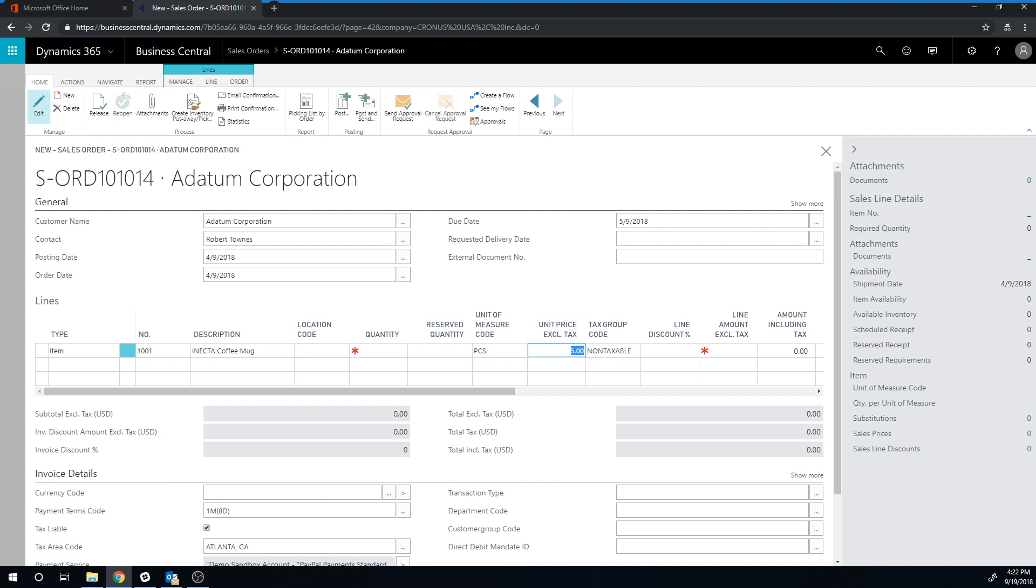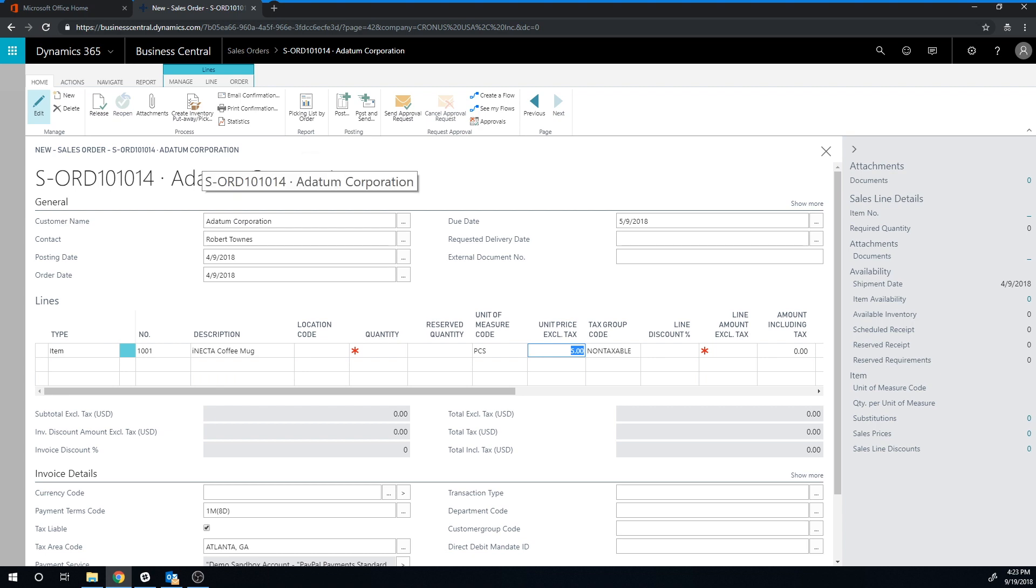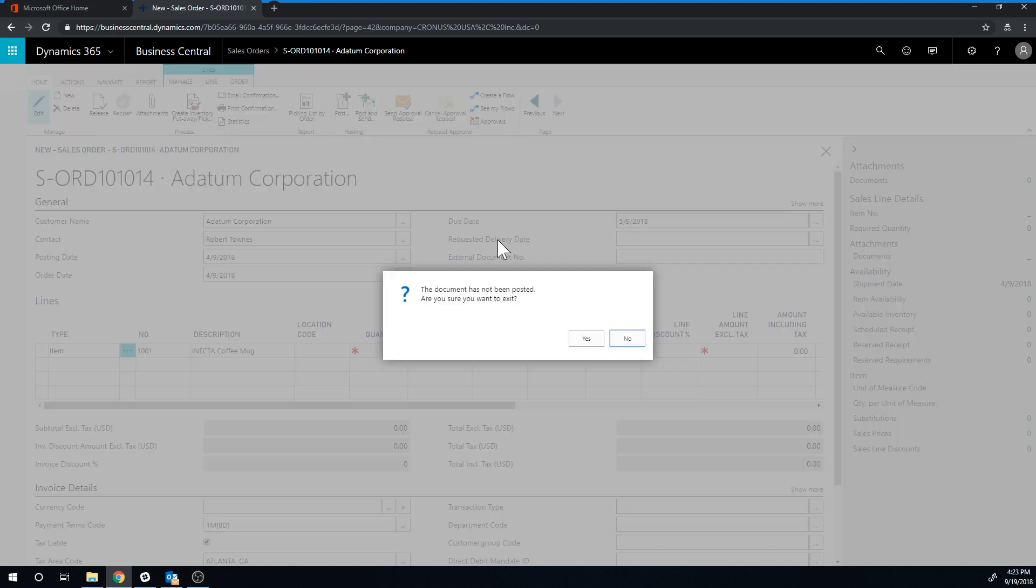So it's automatically picking up the price from the card like we would expect. And now we want to give the Adatum Corporation a better price than the standard price. So let's go ahead and take a look at how that's done.